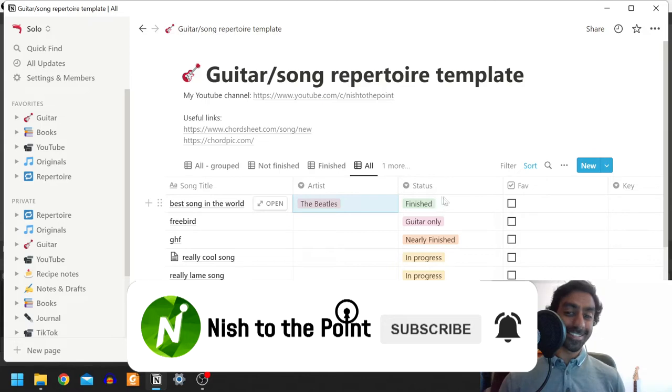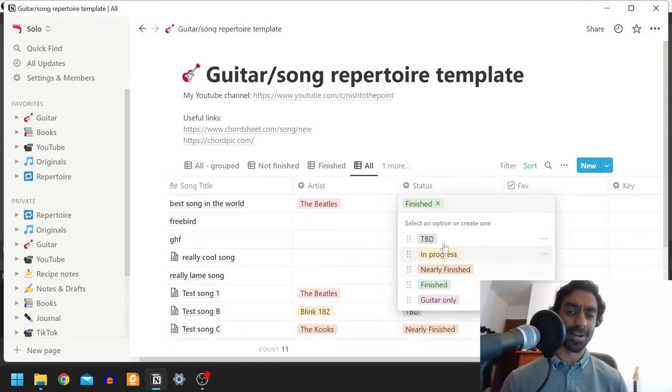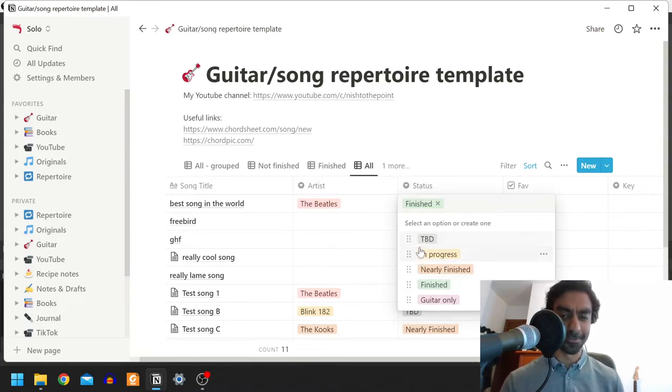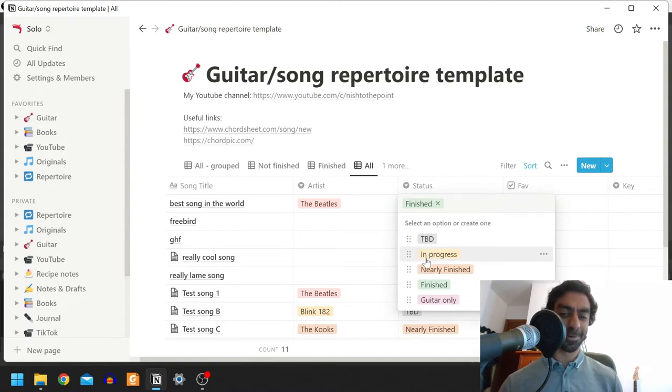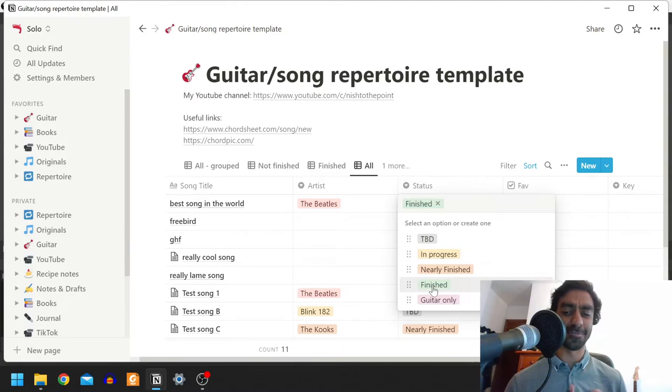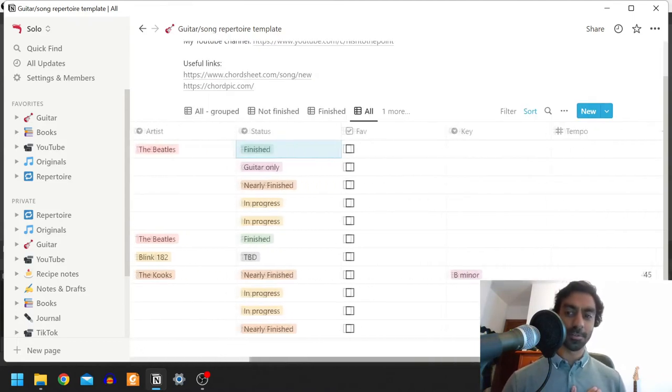Then you've got status, which is something I've designed these options for, but you can play around with these and make new options or change them however you like, change the colors, whatever you fancy. For me, I've got things I've not even started, things that are in progress getting there, and maybe songs that I've finished, which for me would mean if I've recorded it or if I maybe did it in an open mic or I felt confident with it.